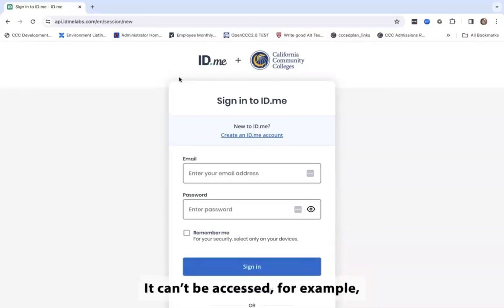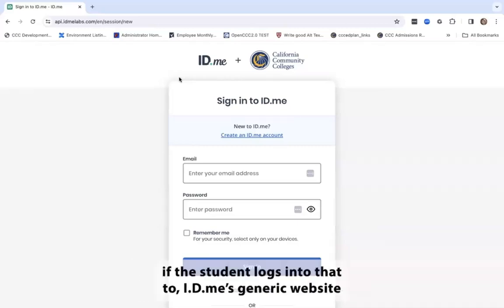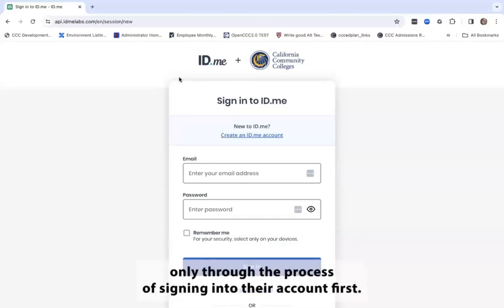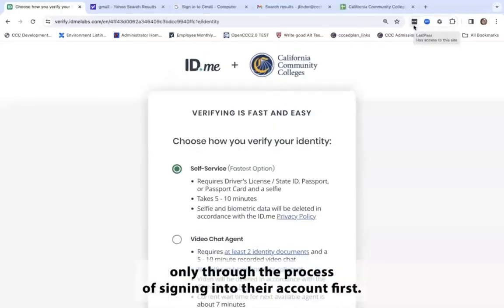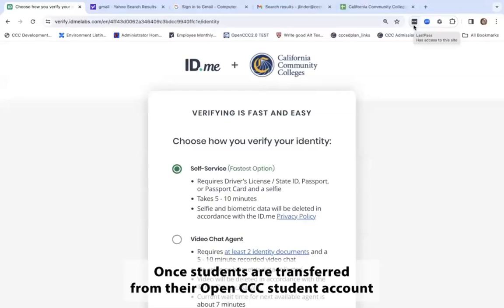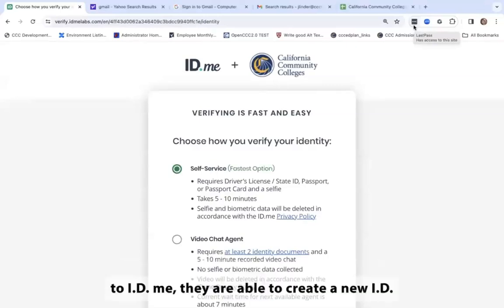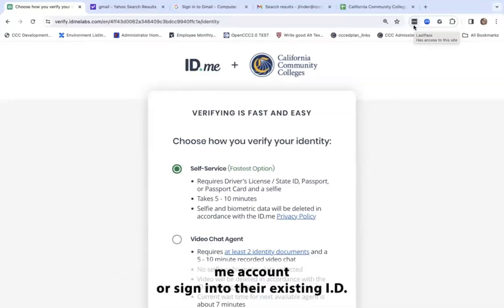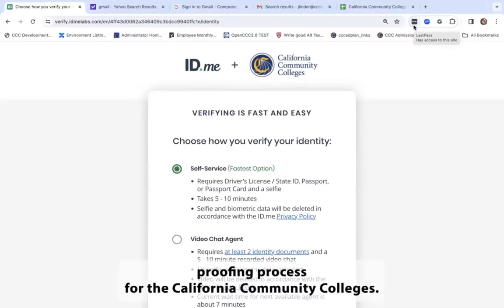It can't be accessed, for example, if the student logs into ID.me's generic website — only through the process of signing into their CCC account first. Once students are transferred from their OpenCCC student account to ID.me, they are able to create a new ID.me account or sign into their existing ID.me account to complete their ID proofing process for the California Community Colleges.